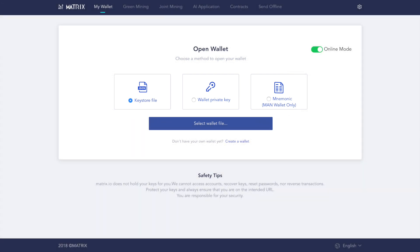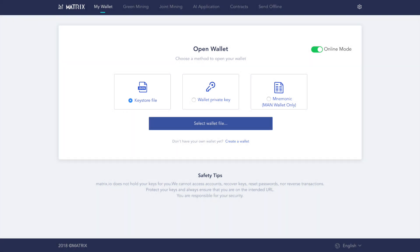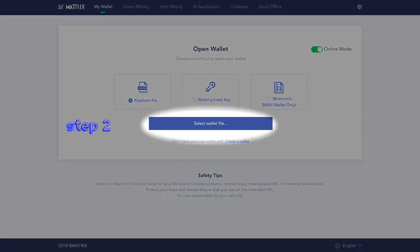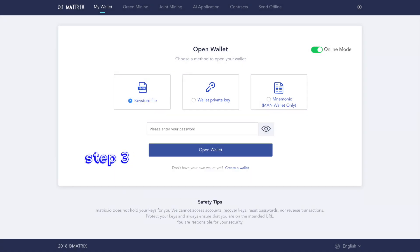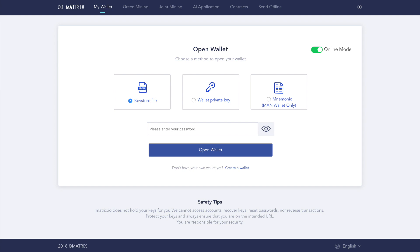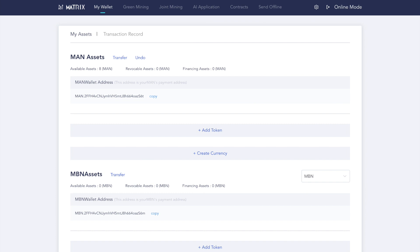For this demonstration, we will use a keystore file to open our wallet. Step 1: Click Keystore File. Step 2: Click Select Wallet File. Step 3: Enter your password. Step 4: Click Open Wallet. After a few seconds, you will be able to see and access your MAN tokens.